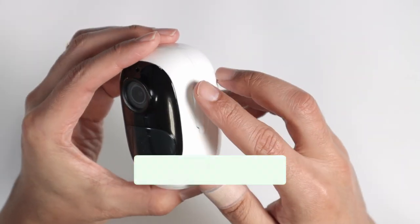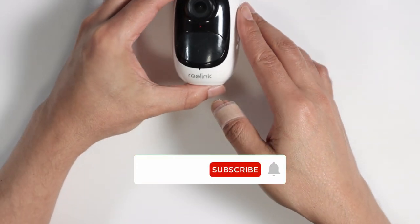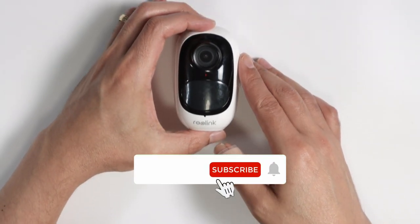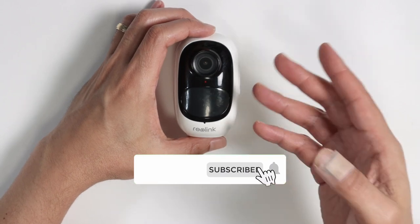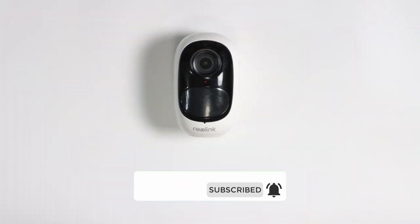So pretty easy. That's the way you can reset your Reolink camera. That's the reset of the Argus 2e.